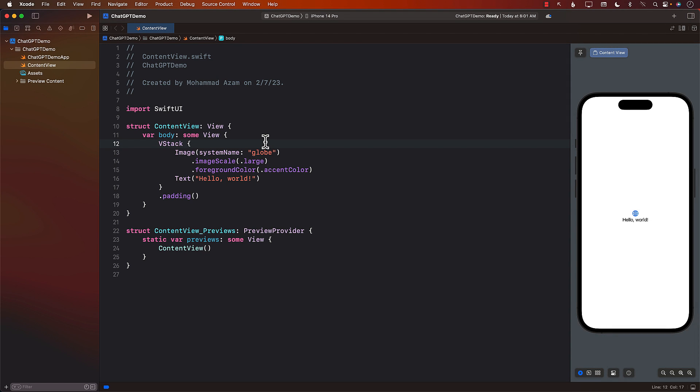Hello everyone, and welcome to Azamshar Weekly. In this video, we'll be building a ChatGPT application that will allow us to communicate with the OpenAI server, send our request, and get the response.